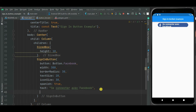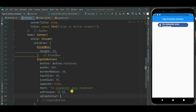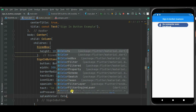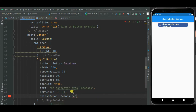You can also attach an onPress callback handler using the onPressed property. Right now this button has a white splash color — you can change it to any color using the splashColor property. Here I will be using red color, and now you can see the splash color is changed to red.